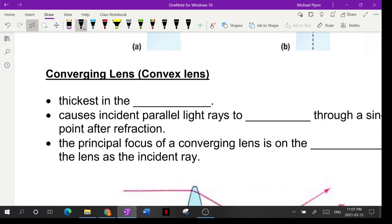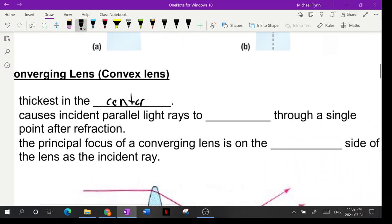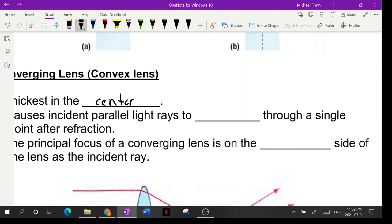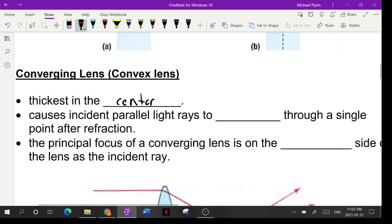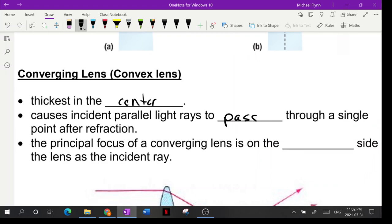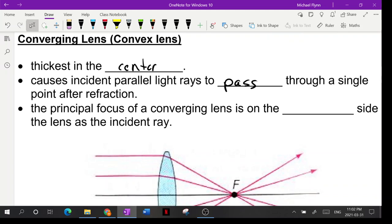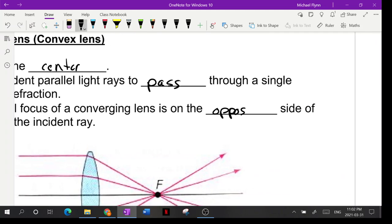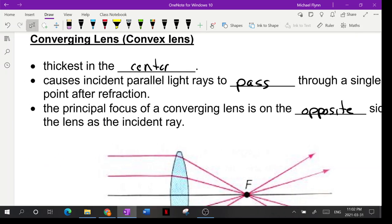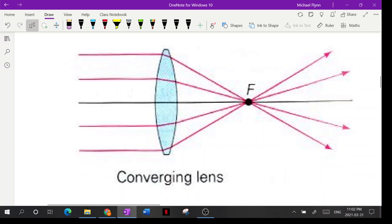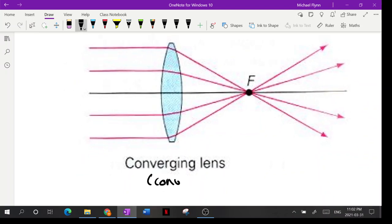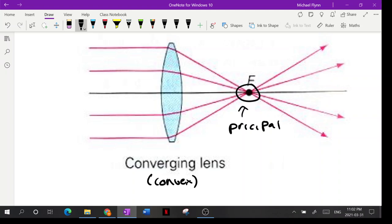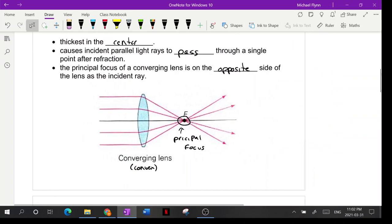A converging lens is thickest in the center. It causes incident parallel rays to pass through a single point after refraction — that's the principal focus. The shape is convex because it's fat in the middle, and we call it a converging lens because it converges the light onto the principal focus.